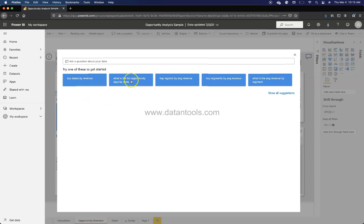Once you click, it will show you various queries like top states by revenue, what is the total opportunity, total opportunity, top regions or maybe the top opportunities.